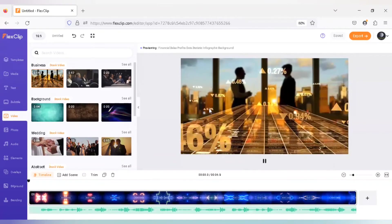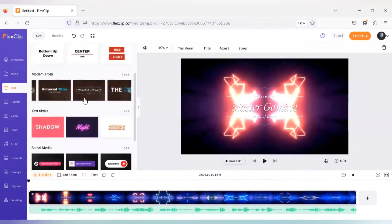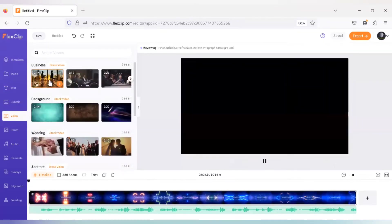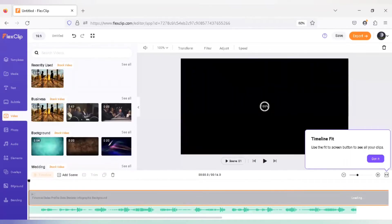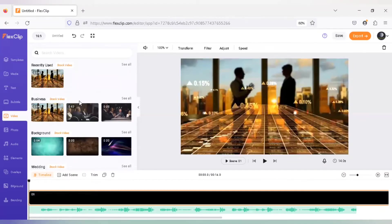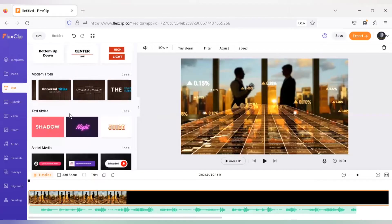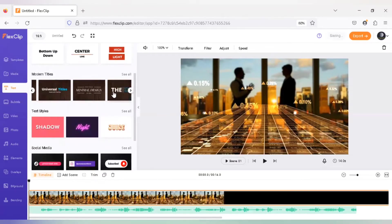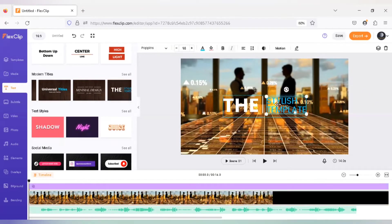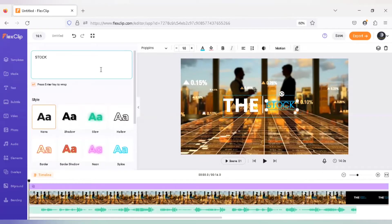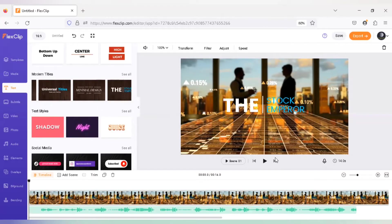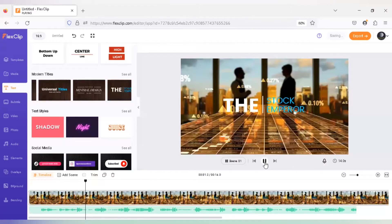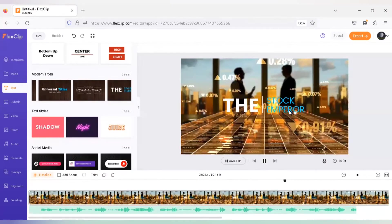If you are creating a stock video — for example a video about the stock market — you can go directly to Video, delete all the contents you've already made, and select a stock market video. This makes it very clear to your viewers what your content is about. I'm going to name the stock market channel 'Stock Emperor' and choose text animations instead of adding simple text to the video, which will get more viewer attention and improve the quality of the content you deliver.